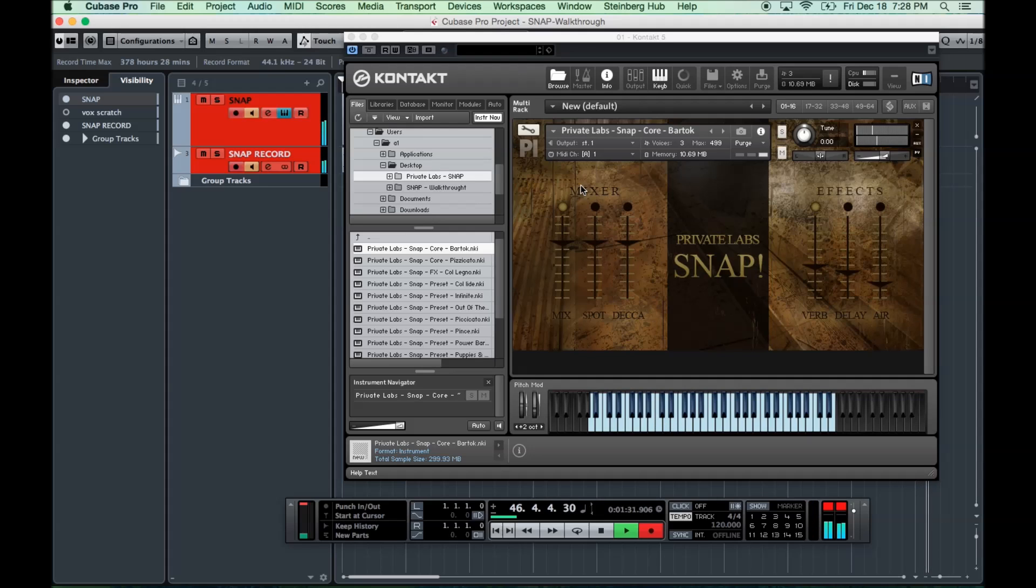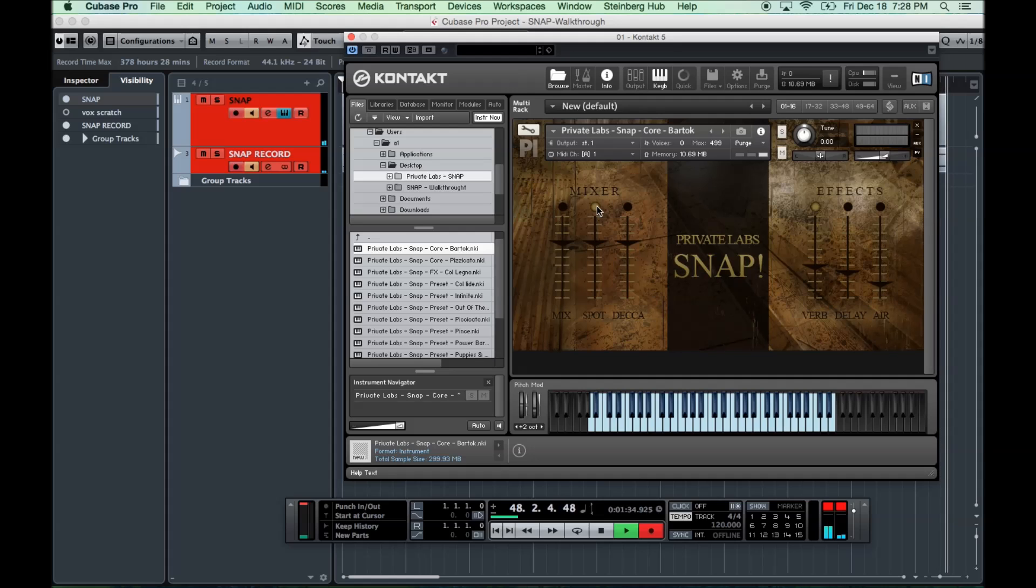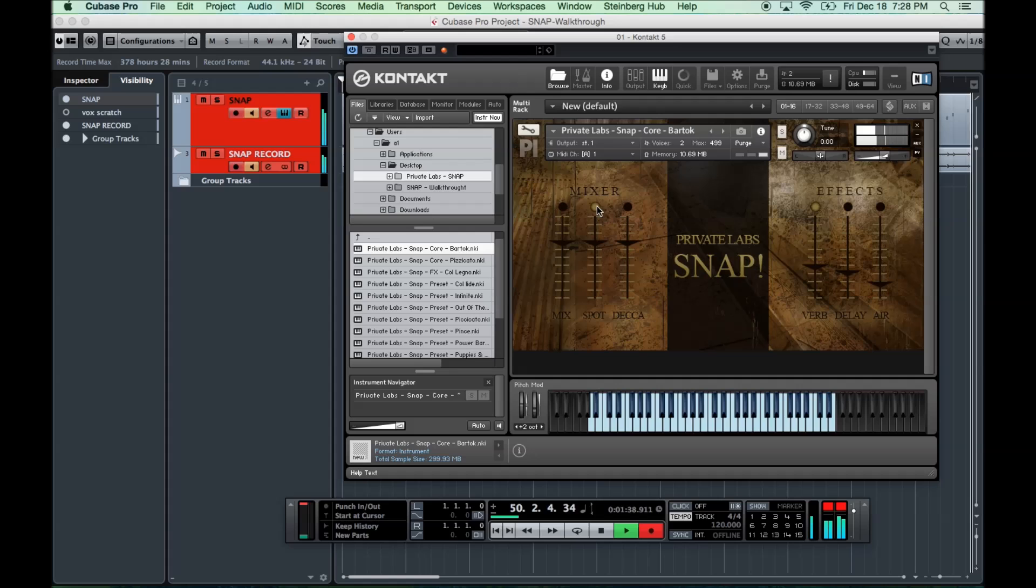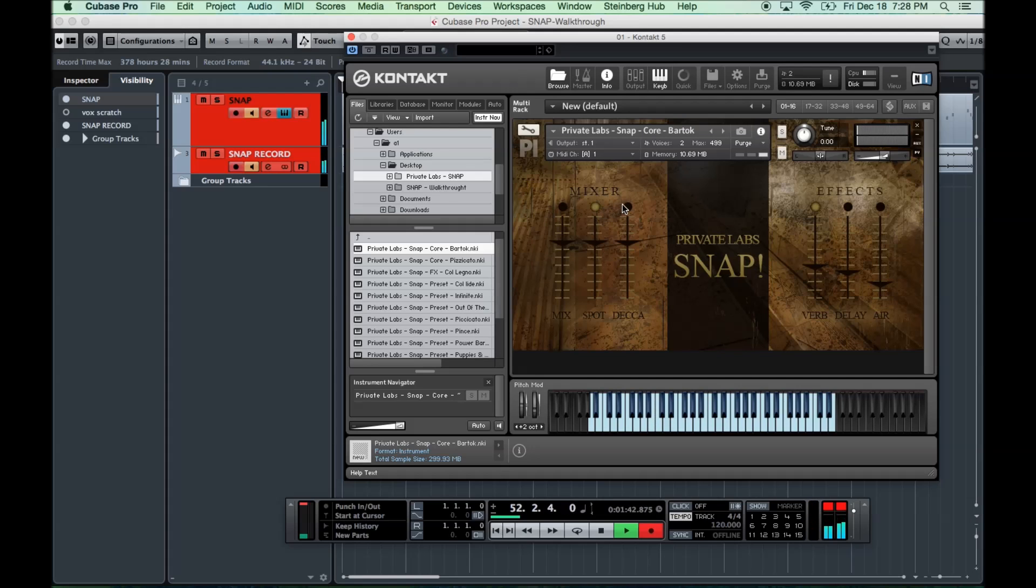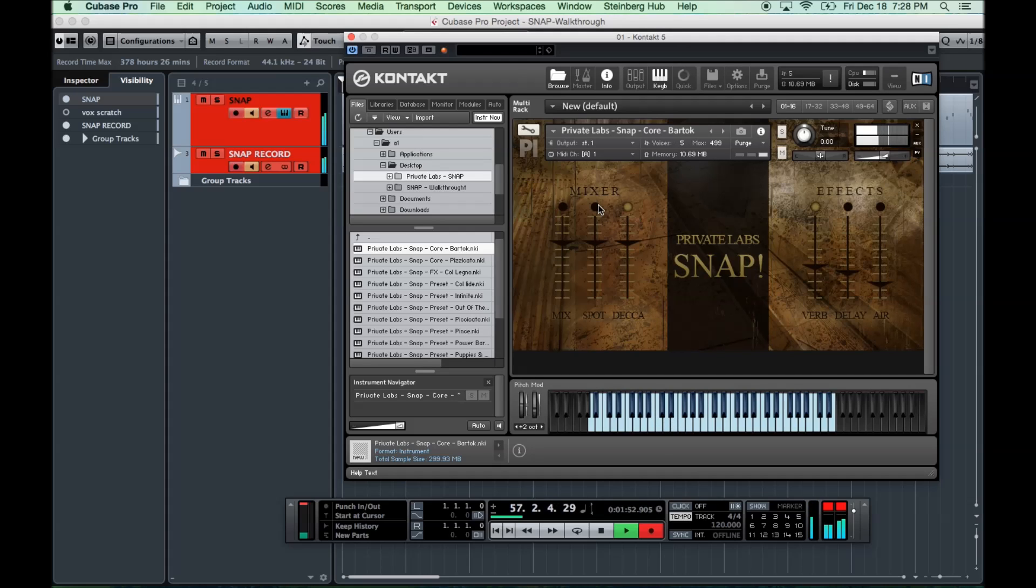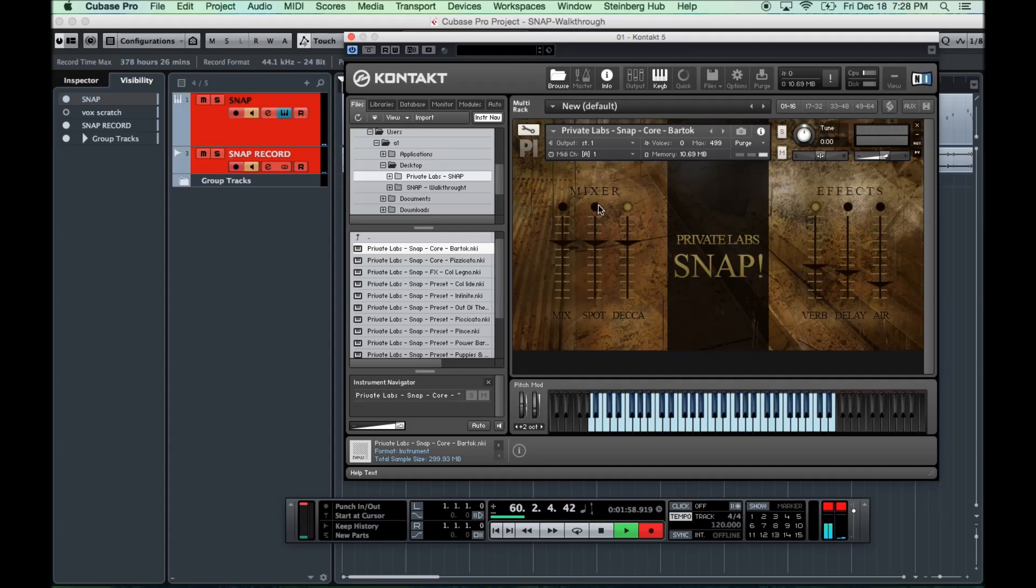The next we have our Spot mic, which is just bone dry right in front of the instruments. And then we have our Deca. I'll let you hear the Deca in isolation. This is for the Bartok Pizzicato. As you can hear, a lot more reverb to it, a lot more ambient sound.